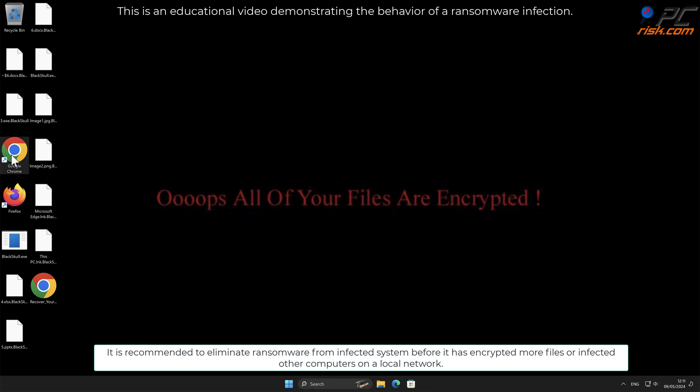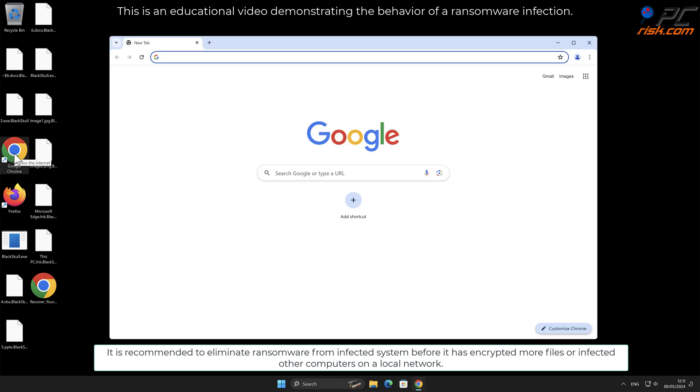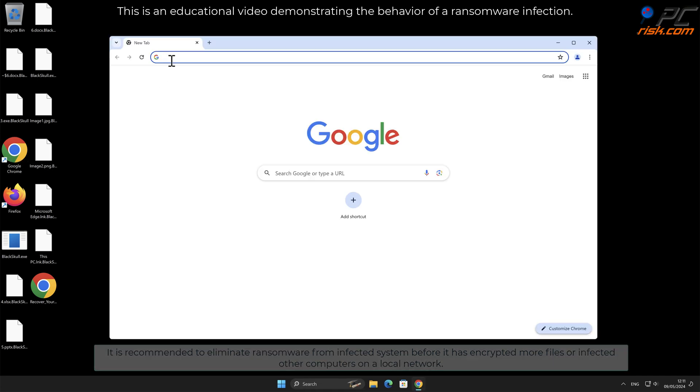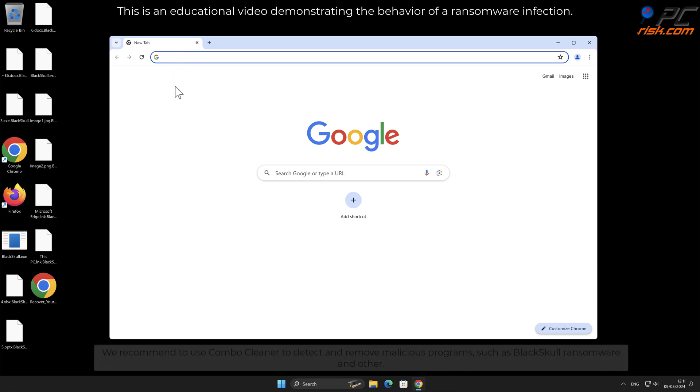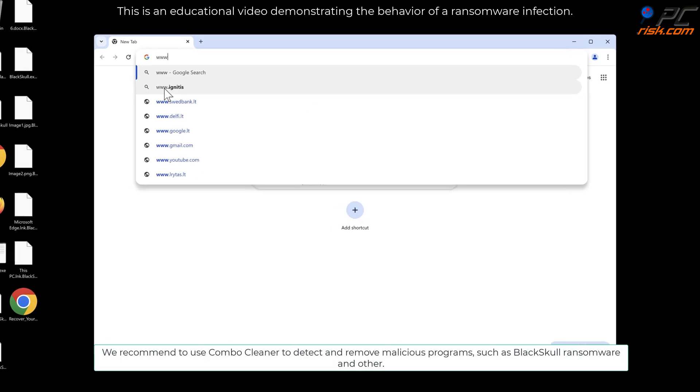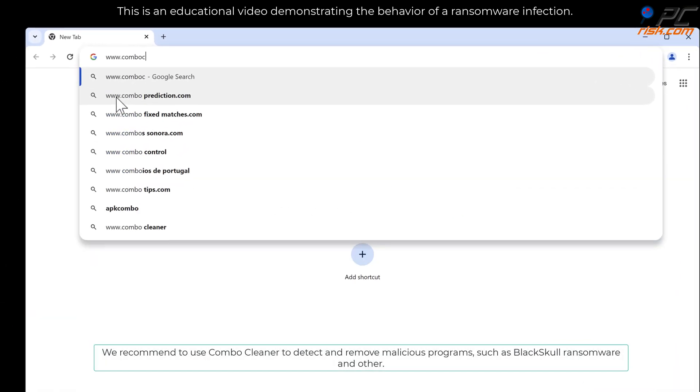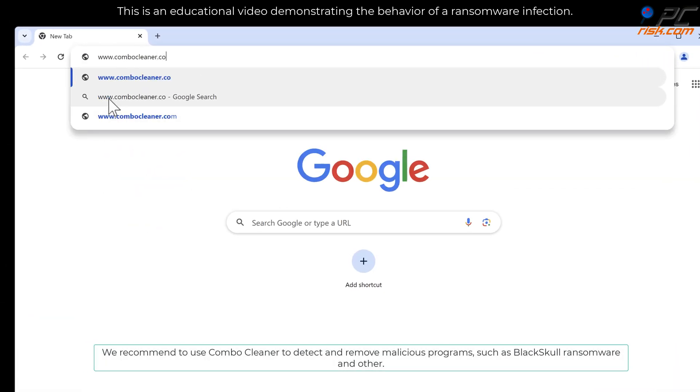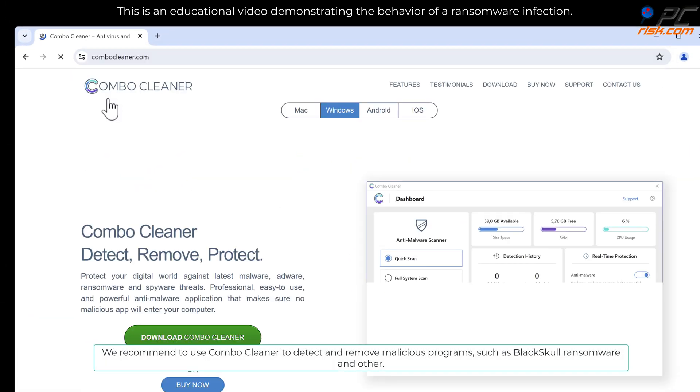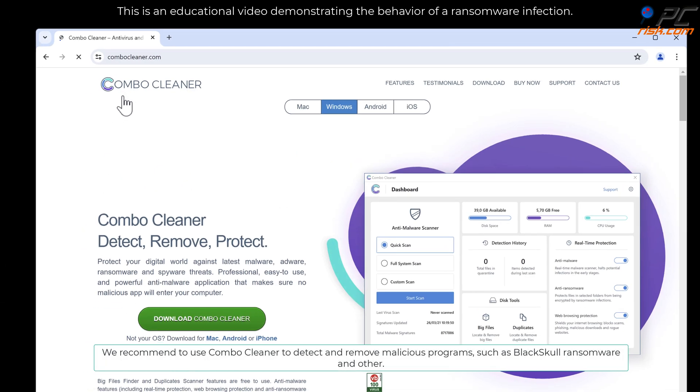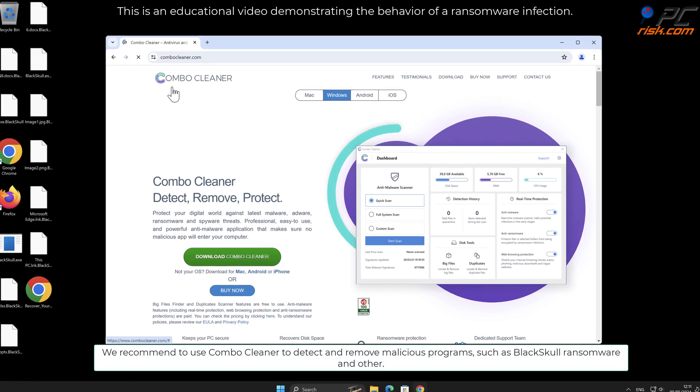It is recommended to eliminate ransomware from infected systems before it has encrypted more files or infected other computers on a local network. We recommend using Combo Cleaner to detect and remove malicious programs such as Black Skull ransomware.